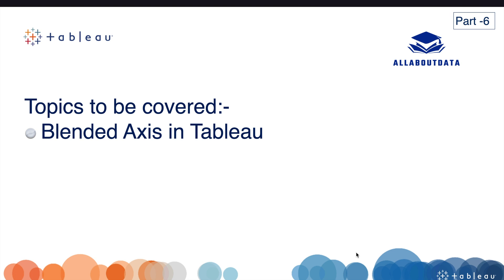Hello guys, welcome back to my YouTube channel. Today we will discuss Blended Axis in Tableau. Before starting this video, if you have not subscribed to the channel, hit the subscribe button and press the bell icon for upcoming and interesting videos.